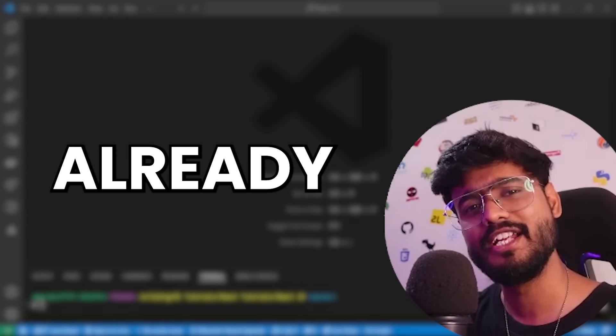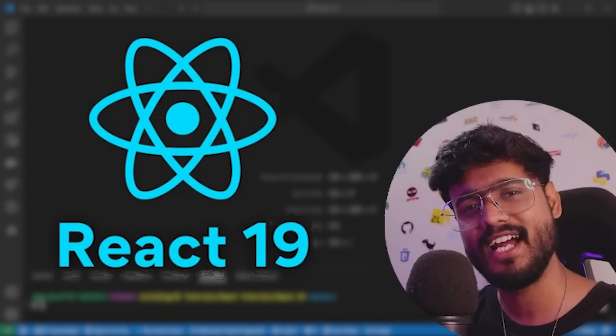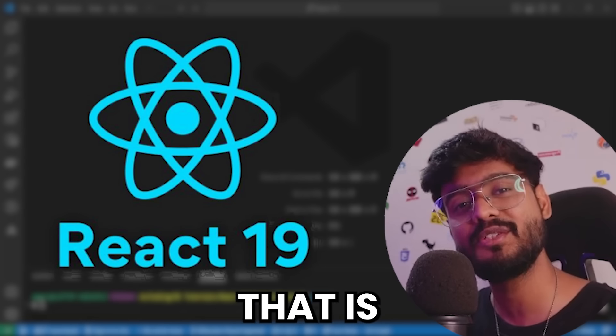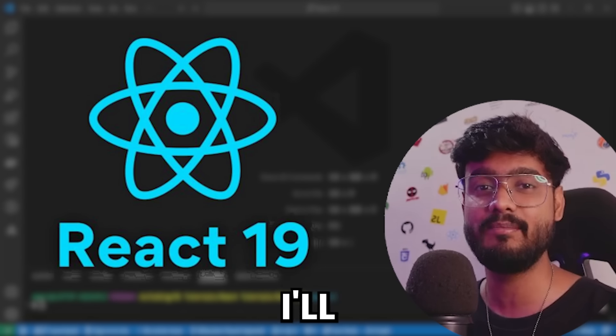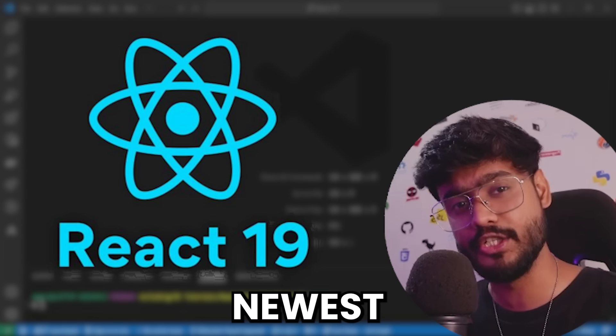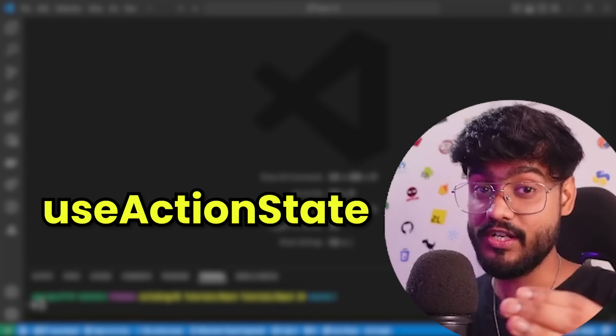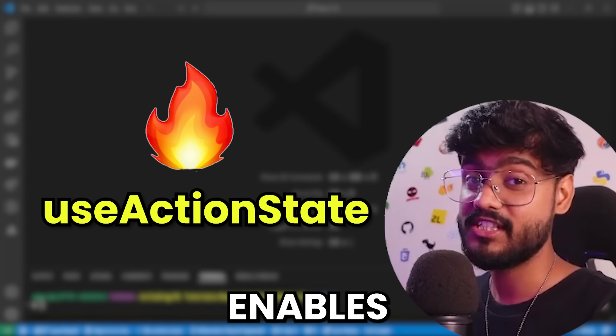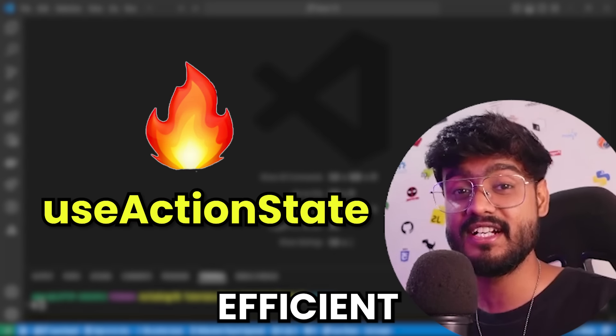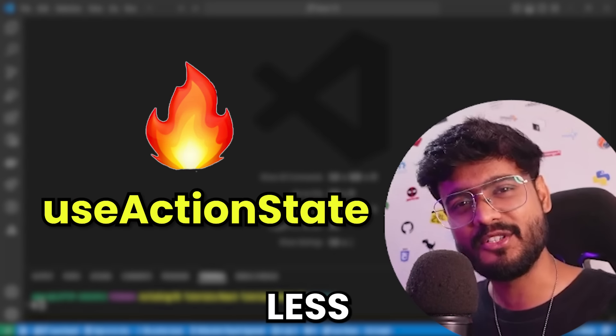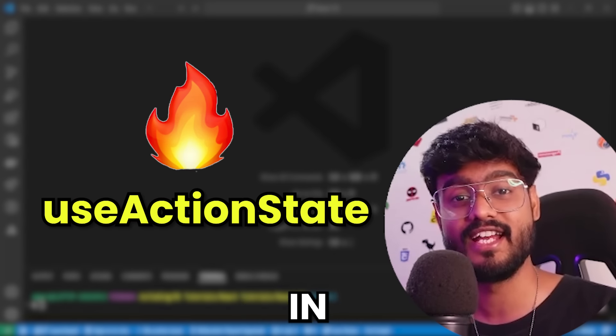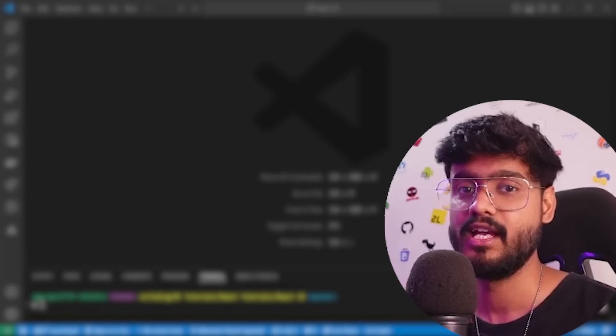By this time, most of you already know that React 19 is right around the corner. And that is why in this video, I'll be covering one of its newer hooks called useActionState, which enables us to write efficient and much less code when it comes to managing forms in React.js.